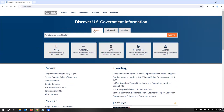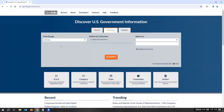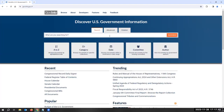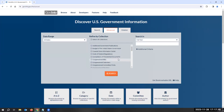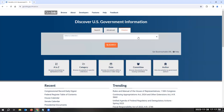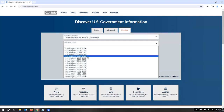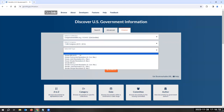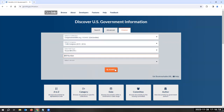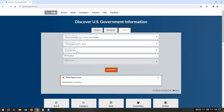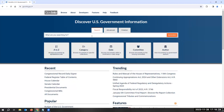Let's go back up to the search box. We have the basic search or the advanced search. I recommend starting with the basic search, because the advanced search requires you to know a lot more detail about where your document is located. There's also a citation search, which requires specific information like a bill number and Congress number. If you don't have that on hand, I suggest starting with the basic search.